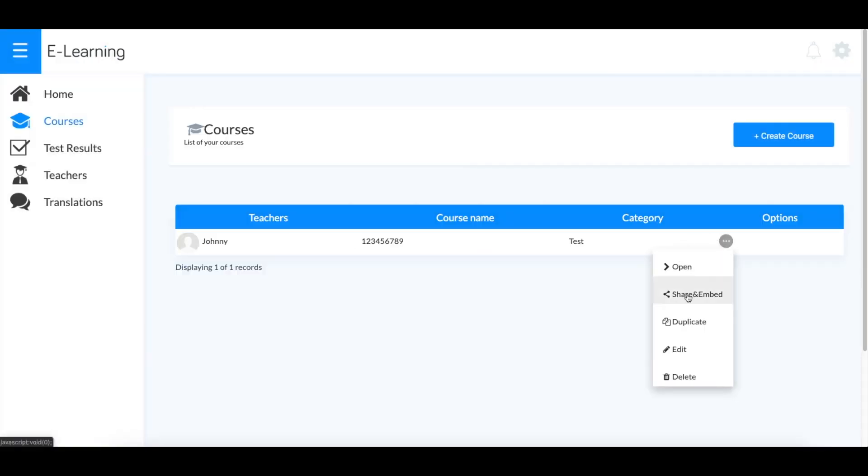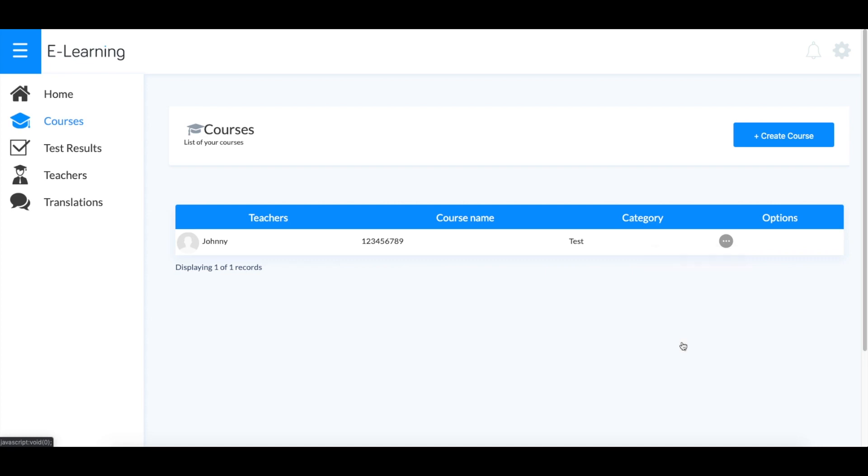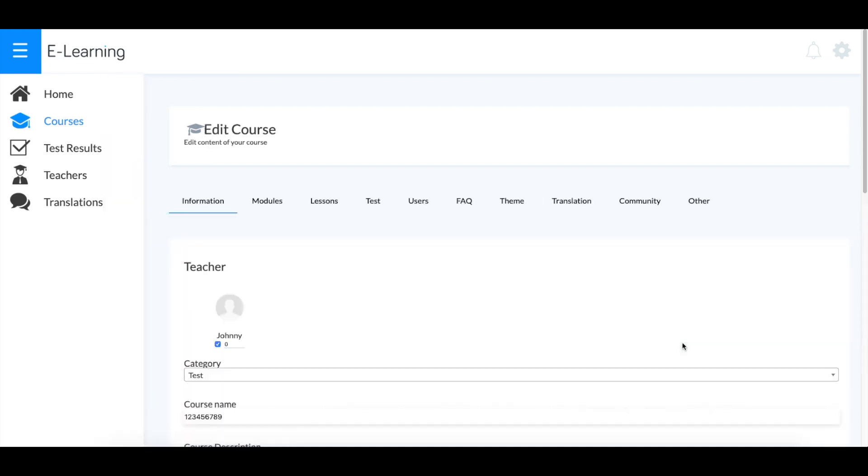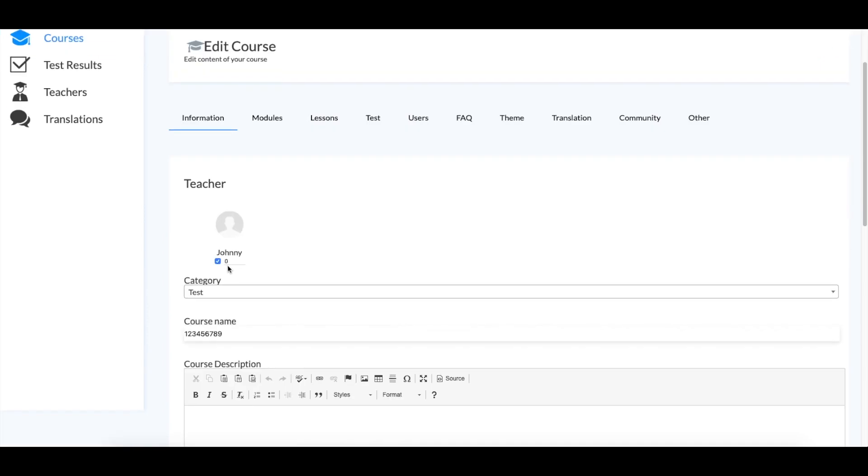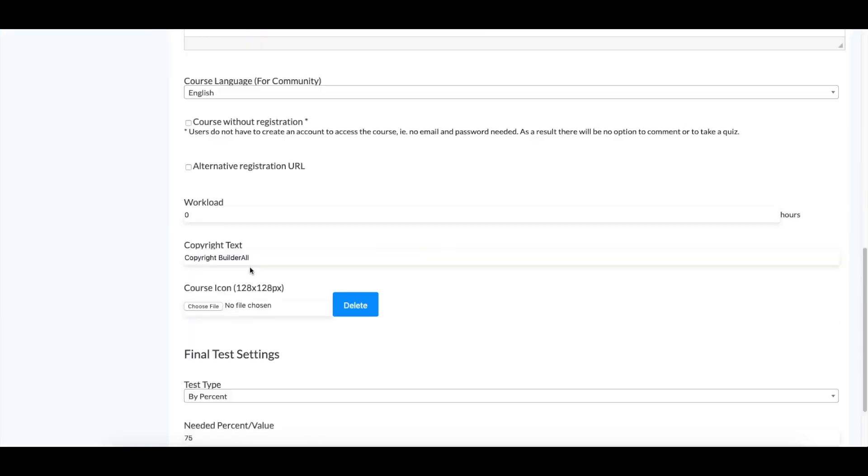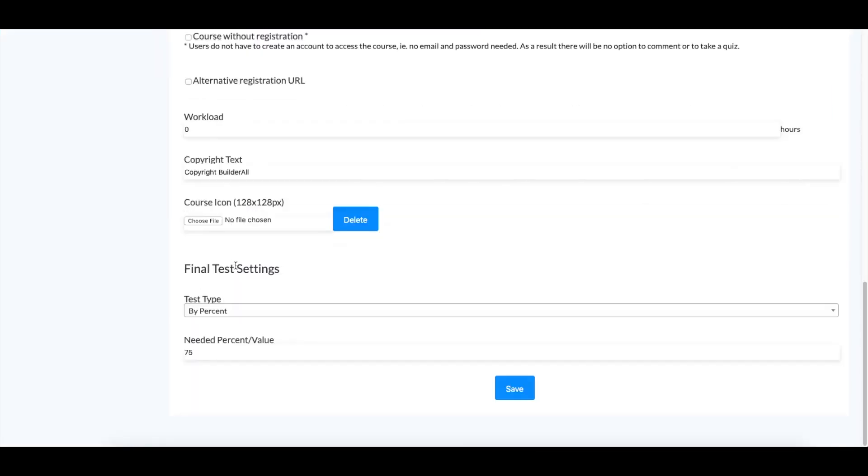Here you can open the course, embed it, share it, duplicate it, edit the contents, as well as delete it. This is where you'll find all of the configurations you need.